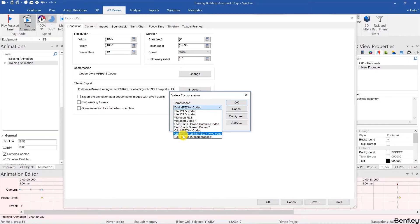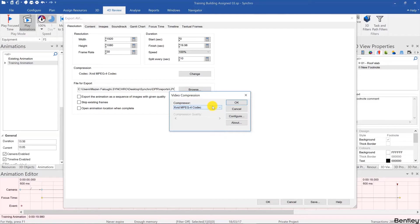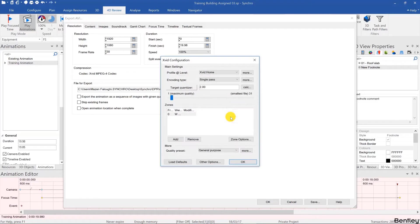But by default you'll have the Microsoft video one and the full frames uncompressed. If using the Xvid MPEG4 codec I also recommend hitting the configure button and changing this value from 4 to 2.